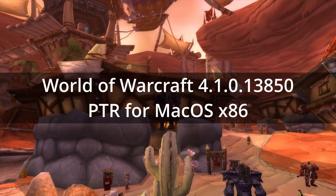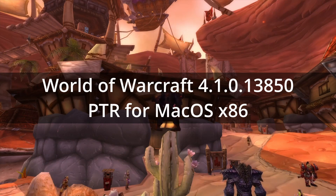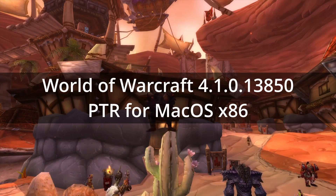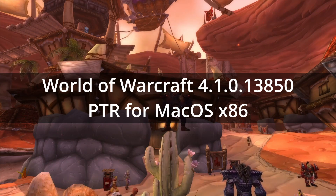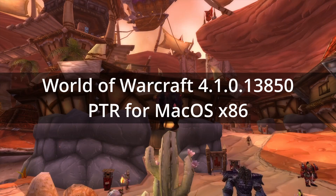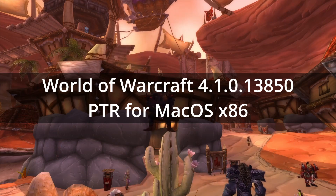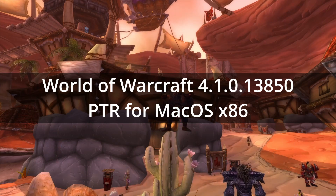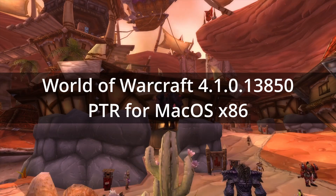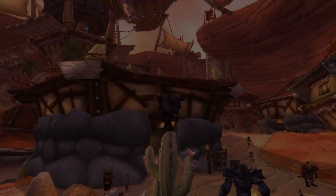Yo, what's creaking mates. Here is a Ghidra setup guide follow-up for WoW 4.1.0 with the build number 13850. It's a PTR version which has been compiled for macOS on the x86 architecture, so bear that in mind. Still, plenty of information to be mined for other versions as well.